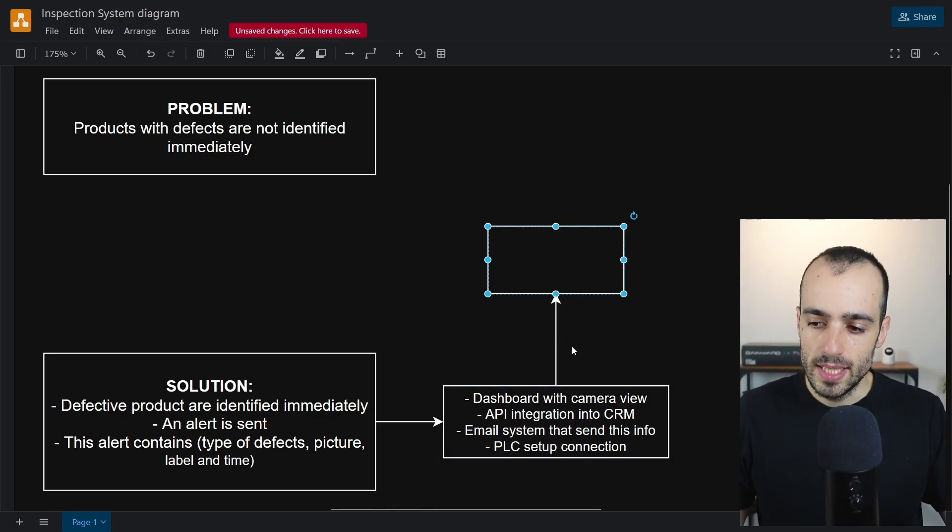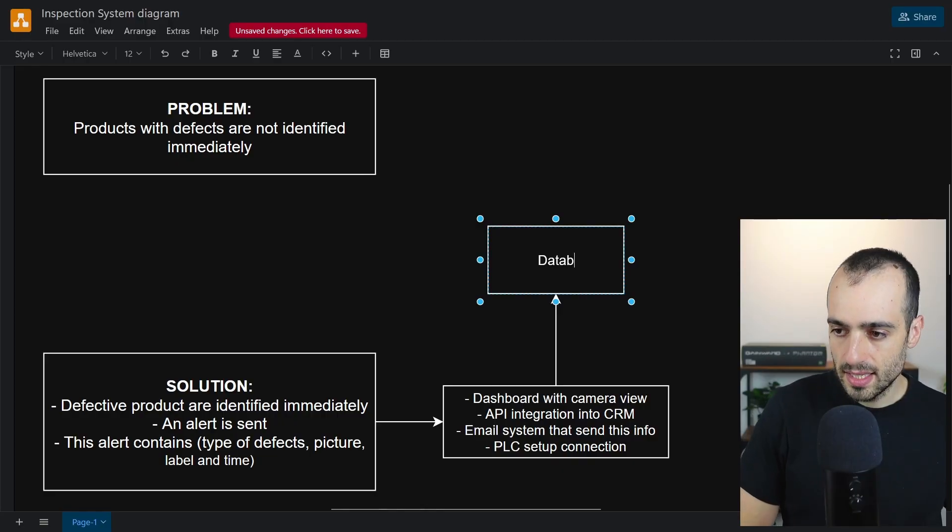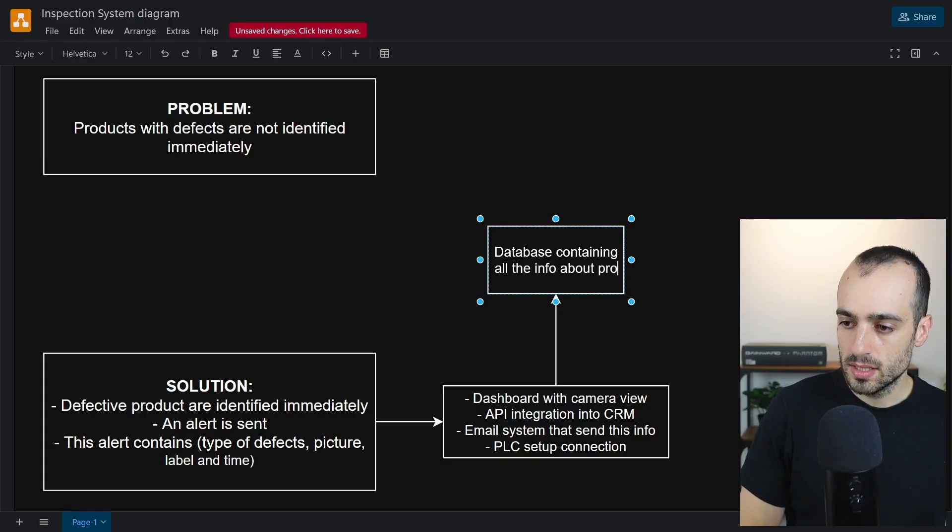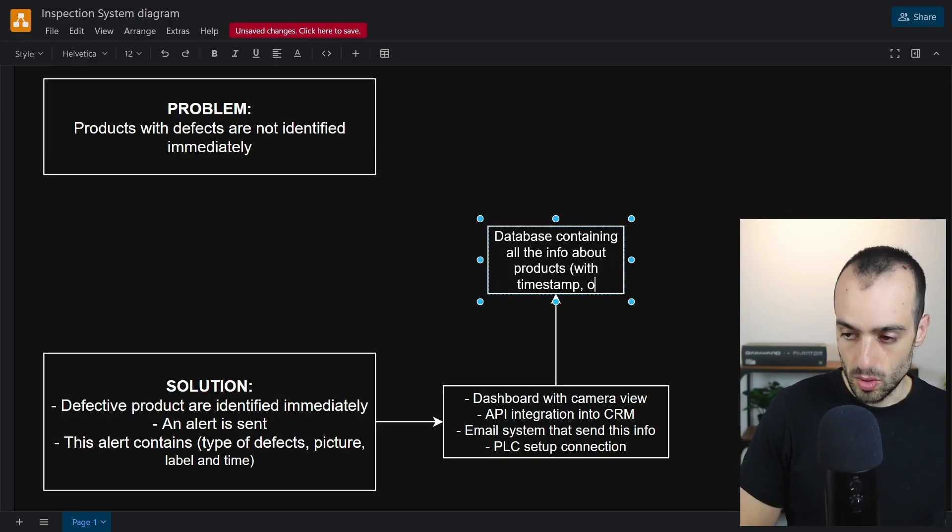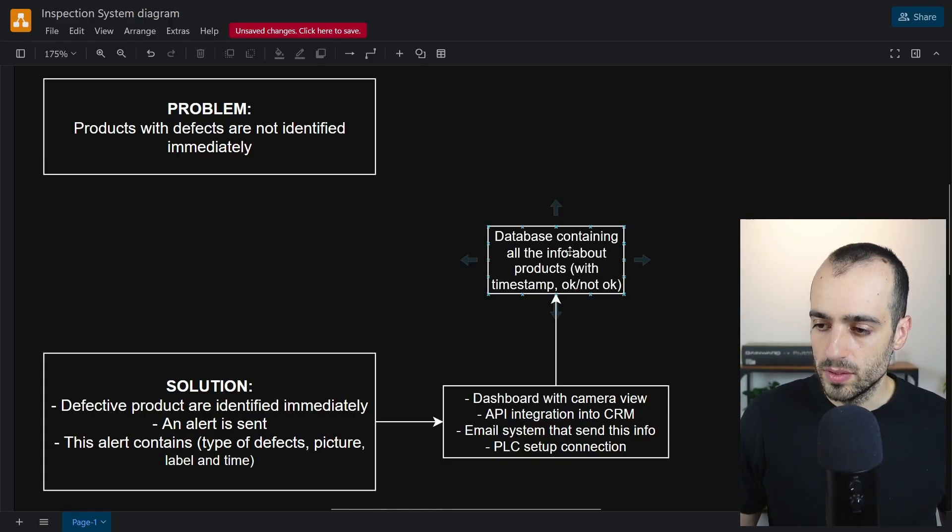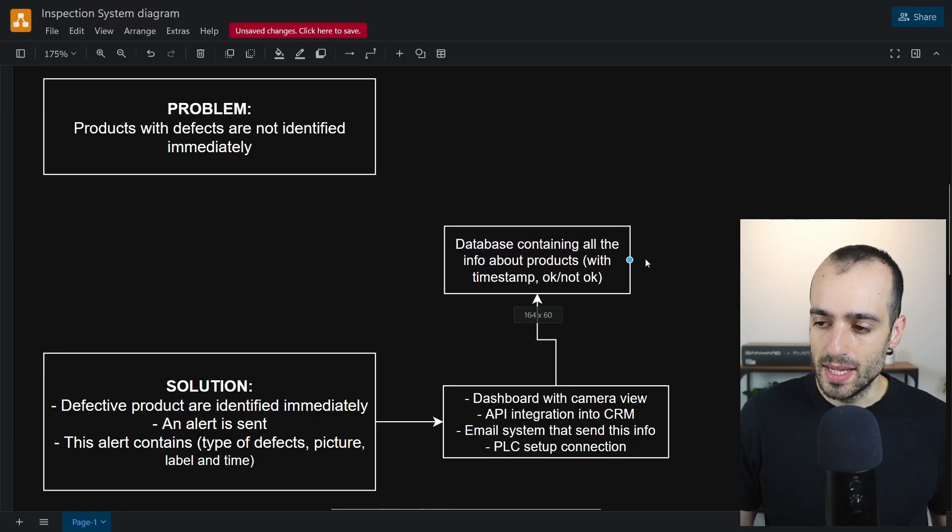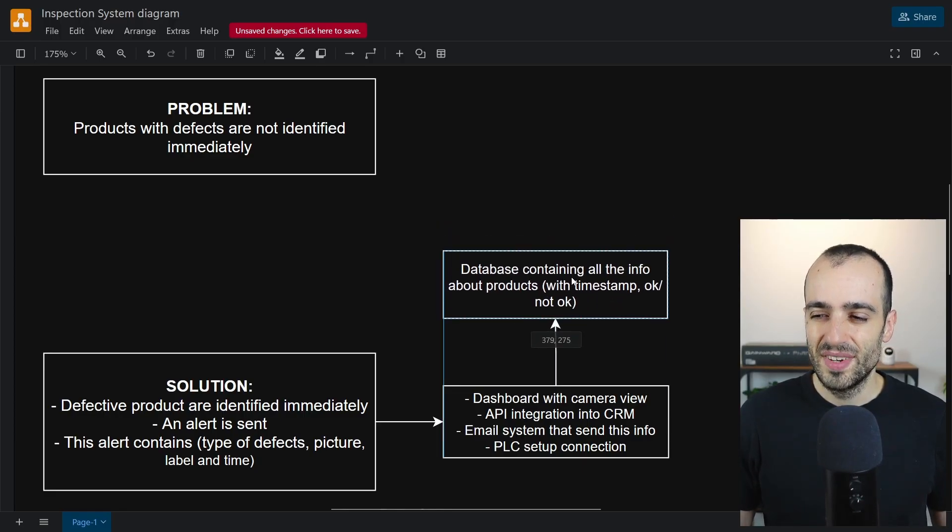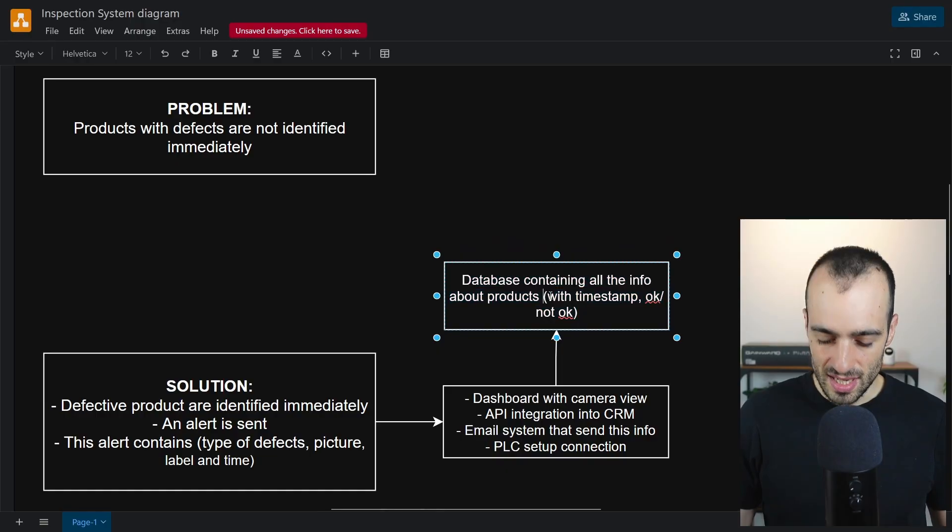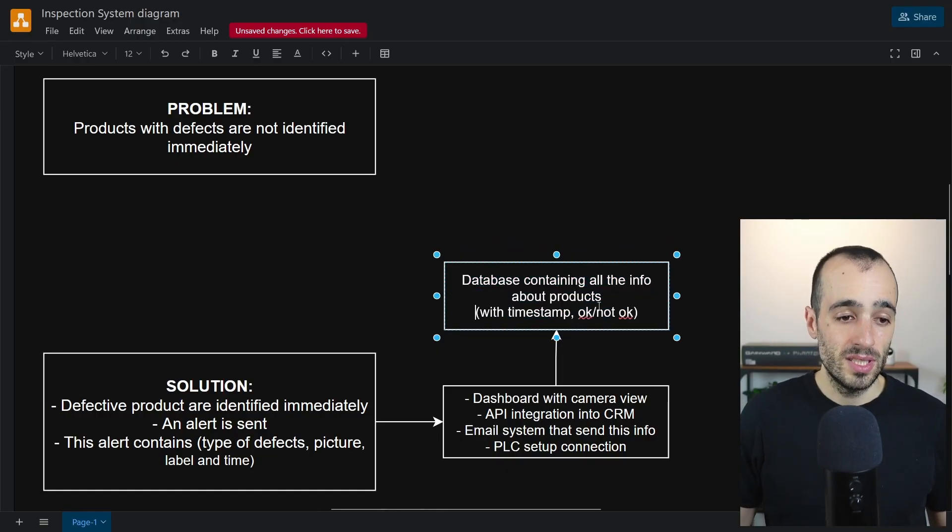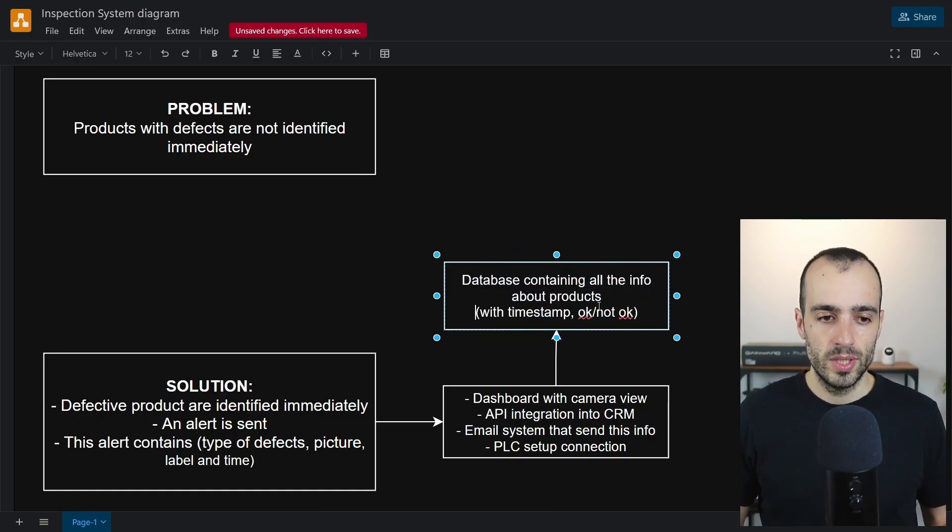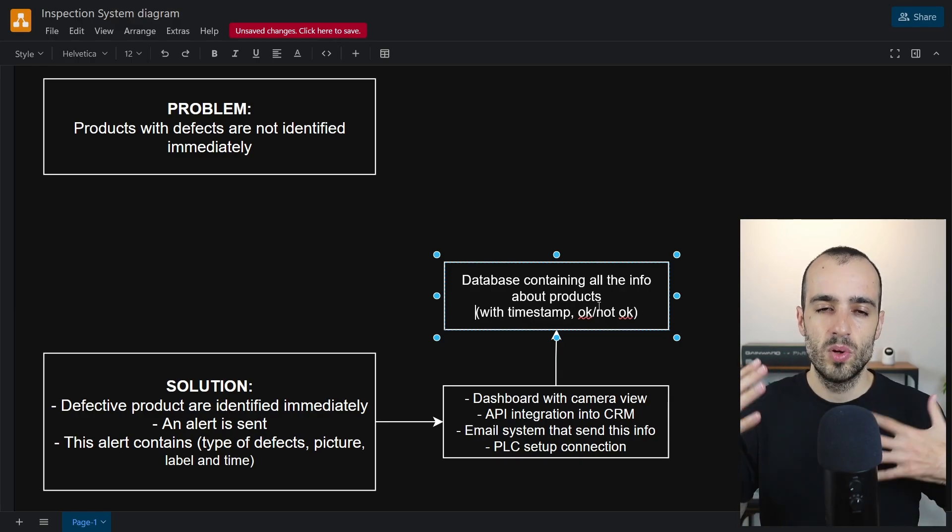This means that the step before this must be a database containing all the info about products with timestamp, okay, not okay, and all the info that we need. Of course now I'm keeping this one very basic because we want just a very simple to understand diagram without getting lost into details that we don't really know yet.